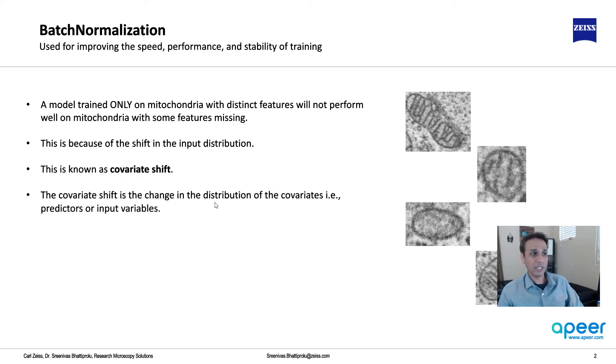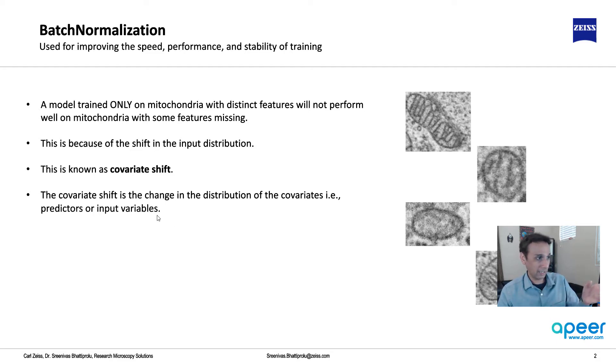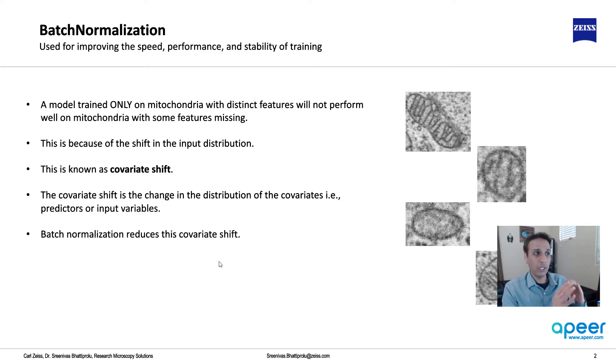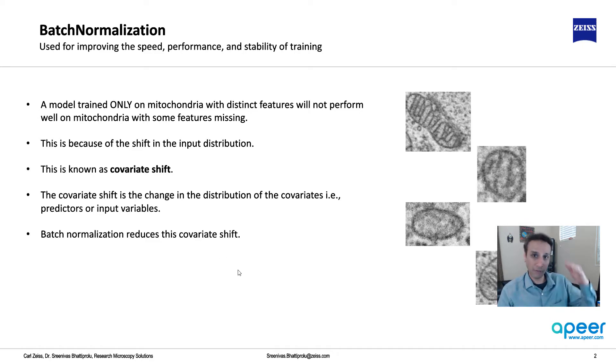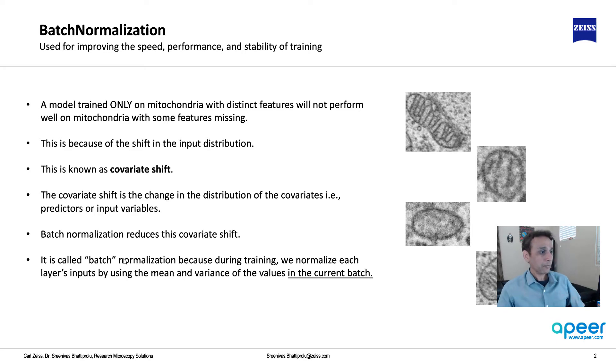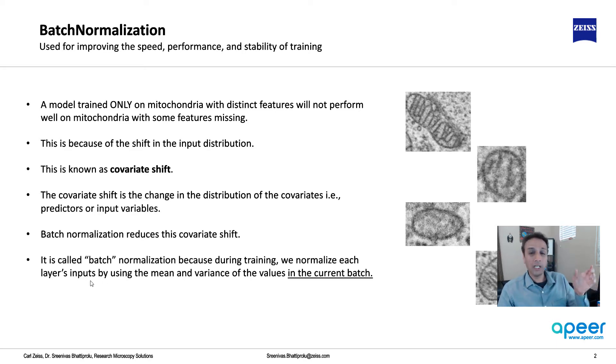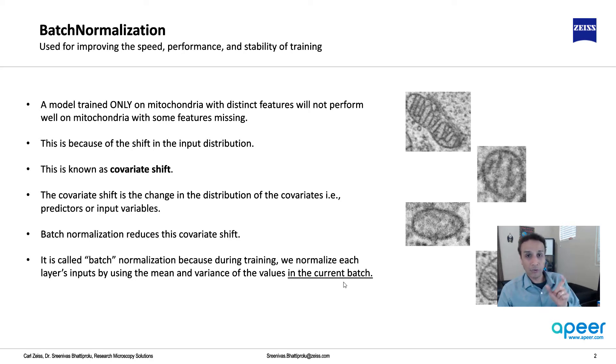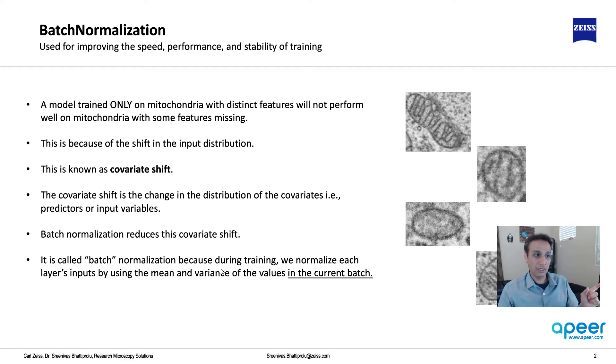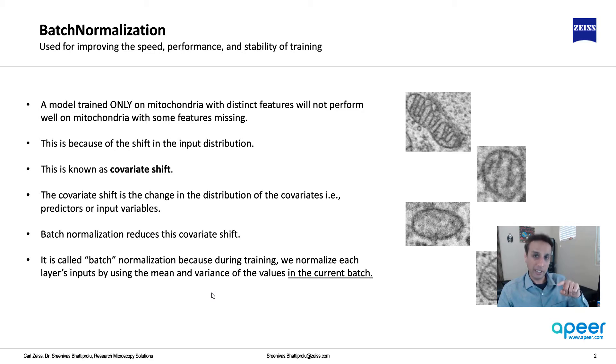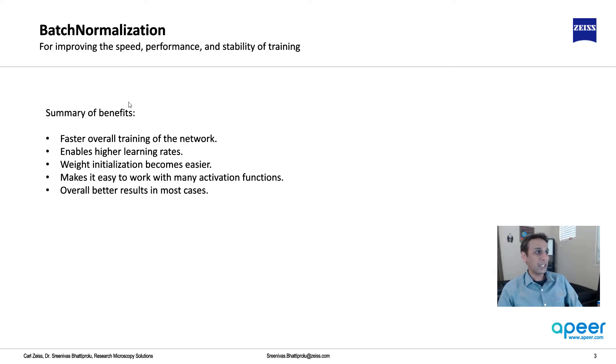Covariate shift is the change in distribution of these covariates, meaning the predictors or input variables. Batch normalization basically reduces this covariate shift. It's called batch because during training we normalize each layer's inputs using the mean and variance of the values in that specific batch. Every time it updates as long as you have this batch normalization layer.